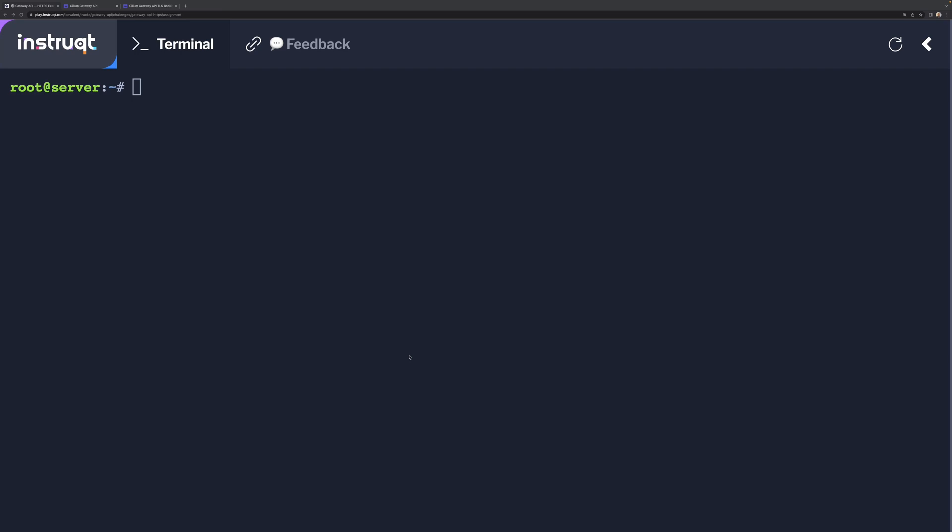In this demo, we're going to be testing TLS termination with the Cilium Gateway API.